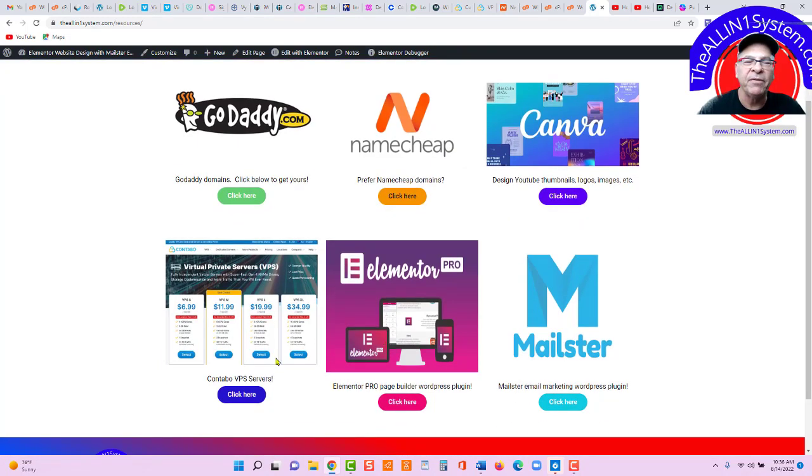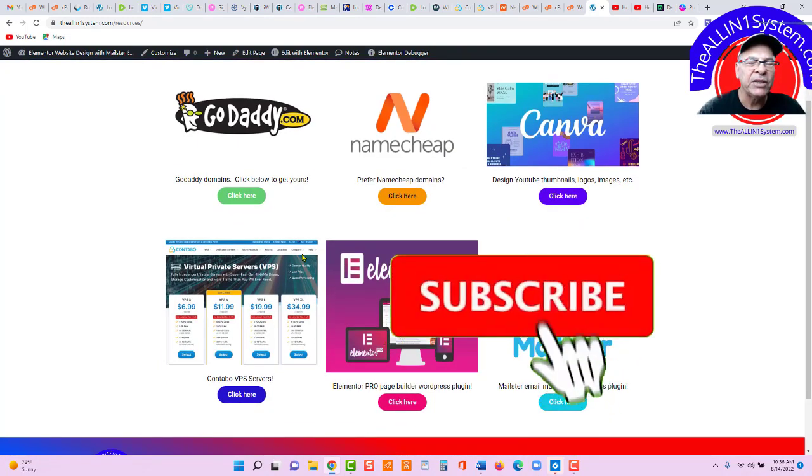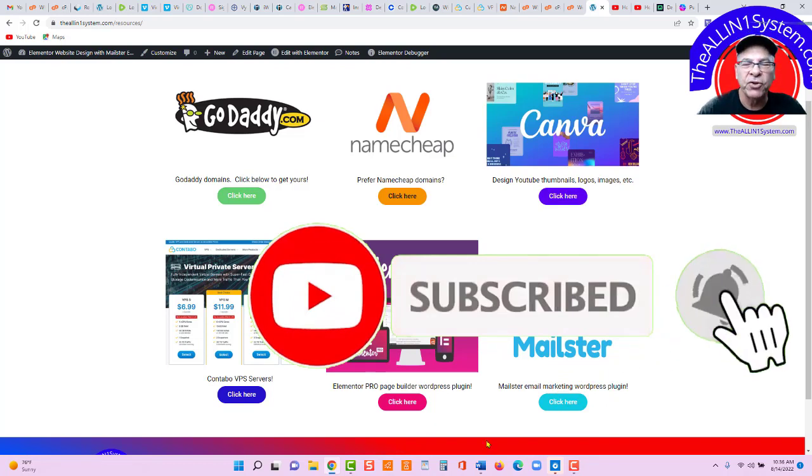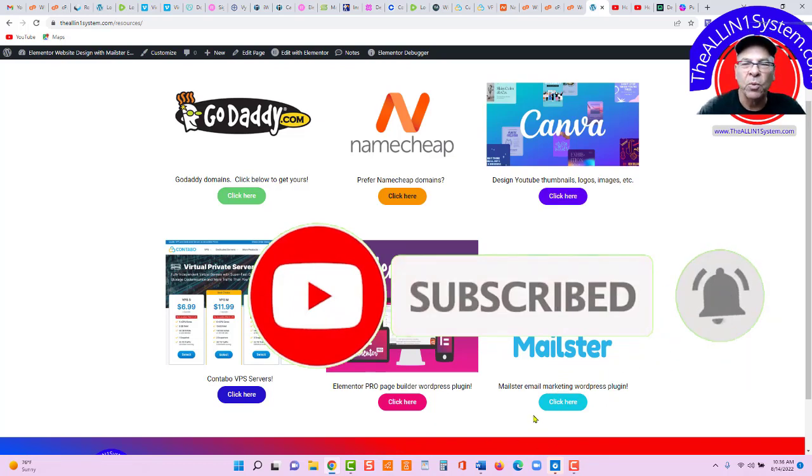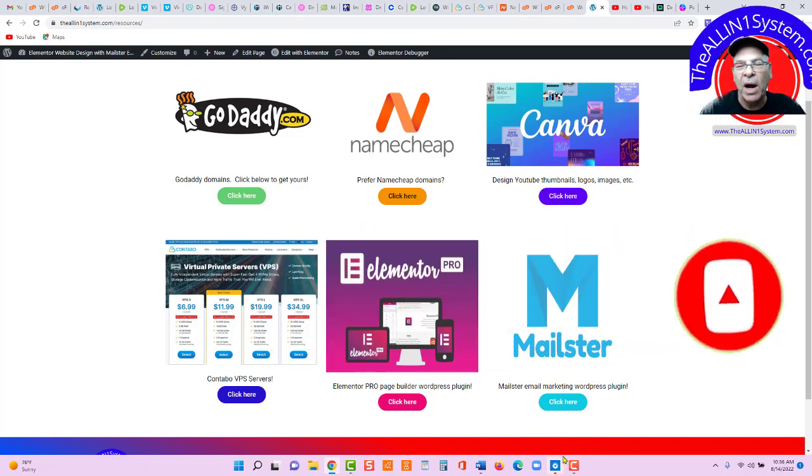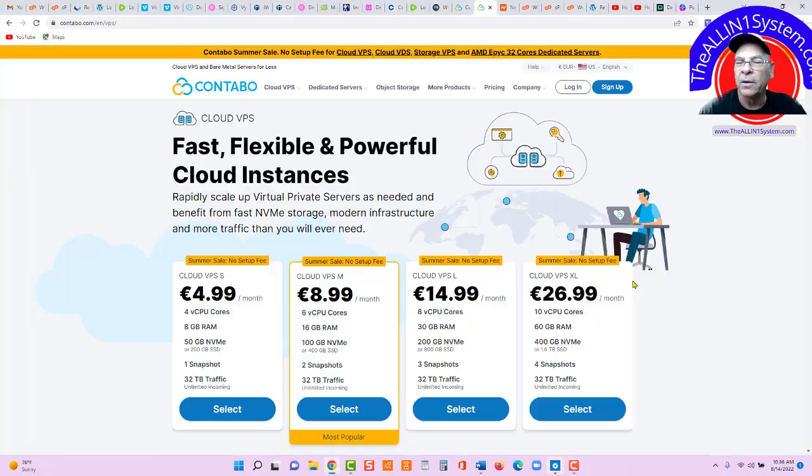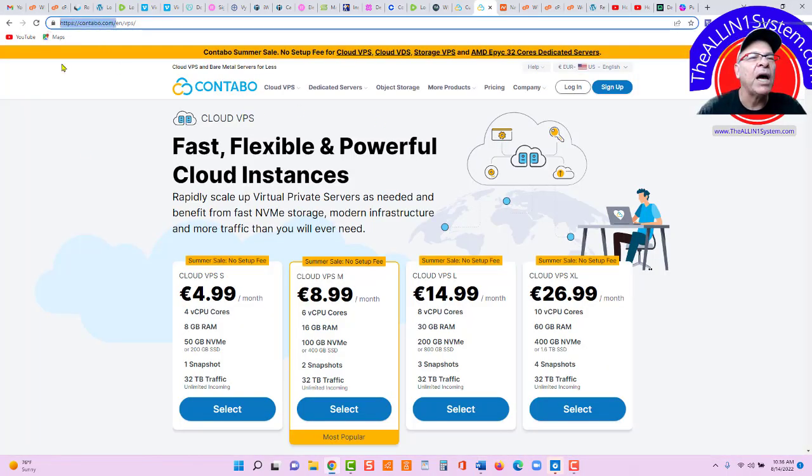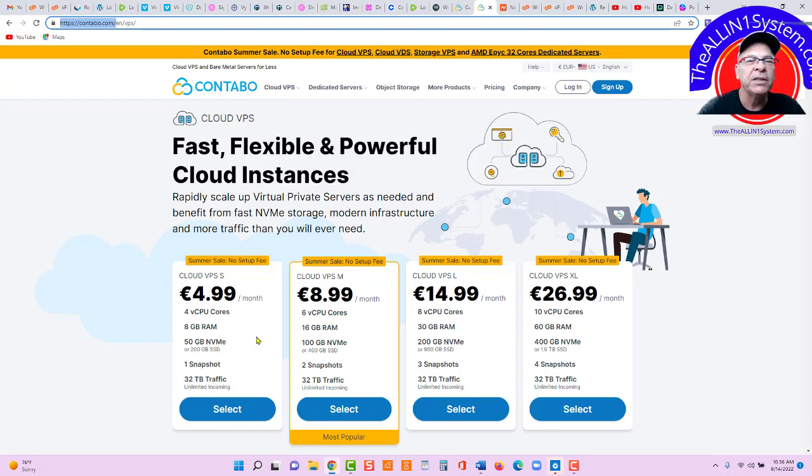you're going to come over here to Contabo and you're going to get your VPS server. So, let's go grab our server real quick so we can point our domain name to our server. Okay, you're going to click that button.